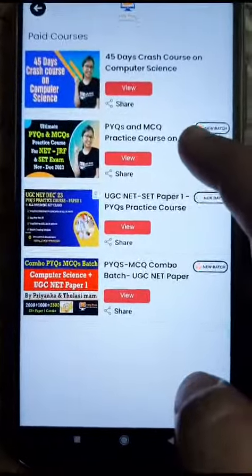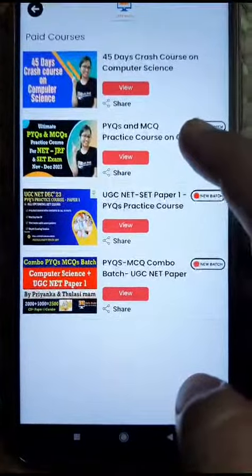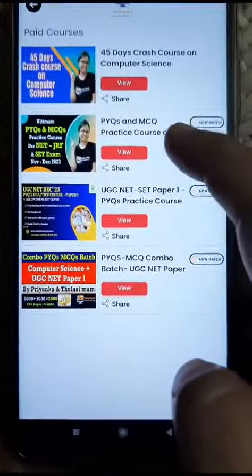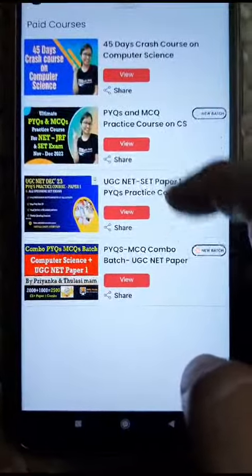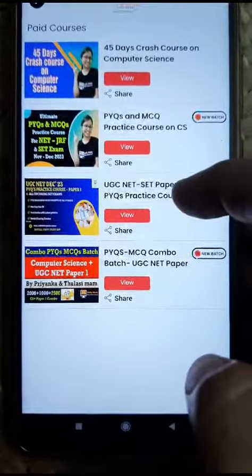I hope your doubt is clear. After purchasing the combo, just access these two courses — they will be available to you.